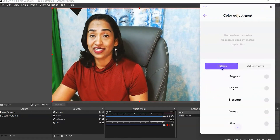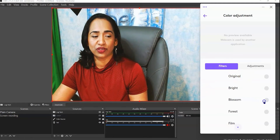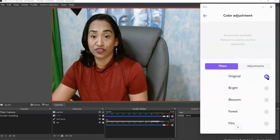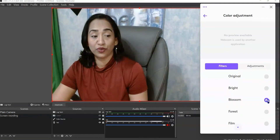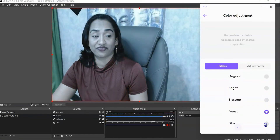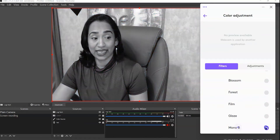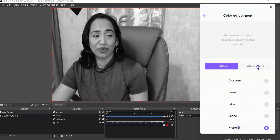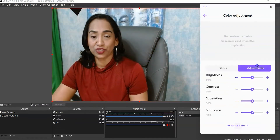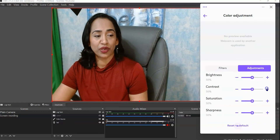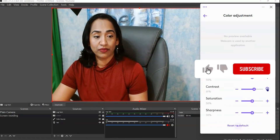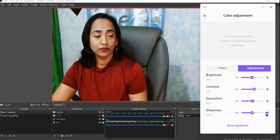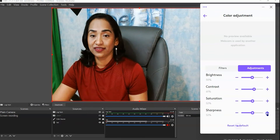You also have various filters to play with: original, film, brightness, bloom, forest — I don't like any of these, so I'll go back to the original. Back in Adjustments, I'll set my contrast to 60 — that looks good — adjust saturation a little bit, and sharpness. And there I have it.